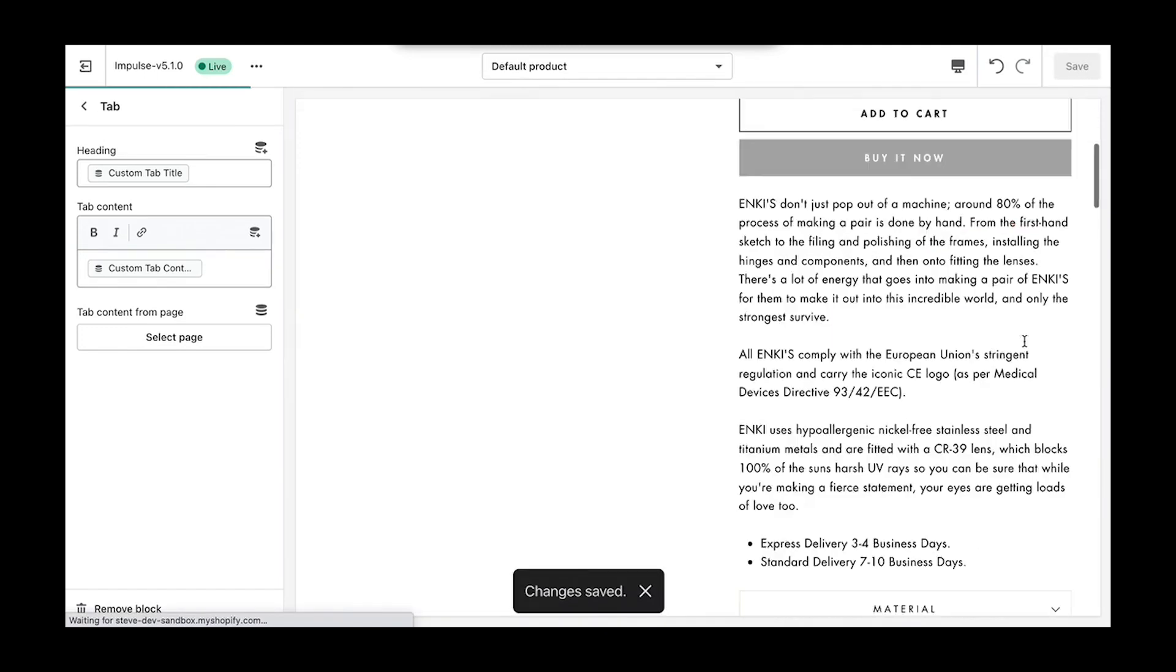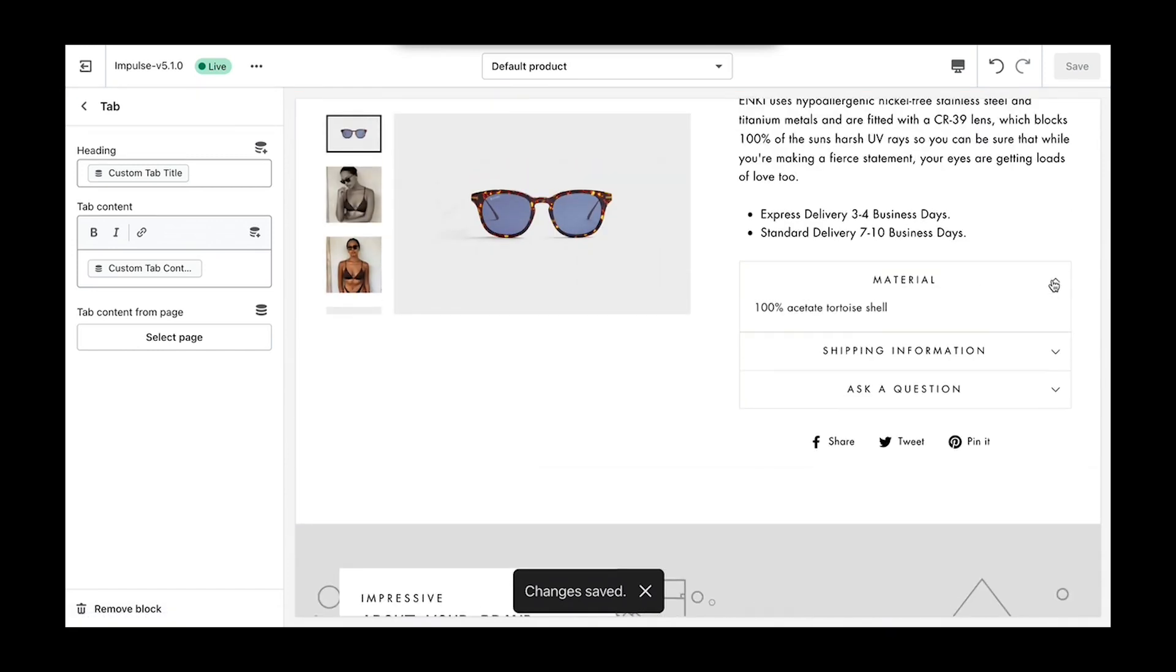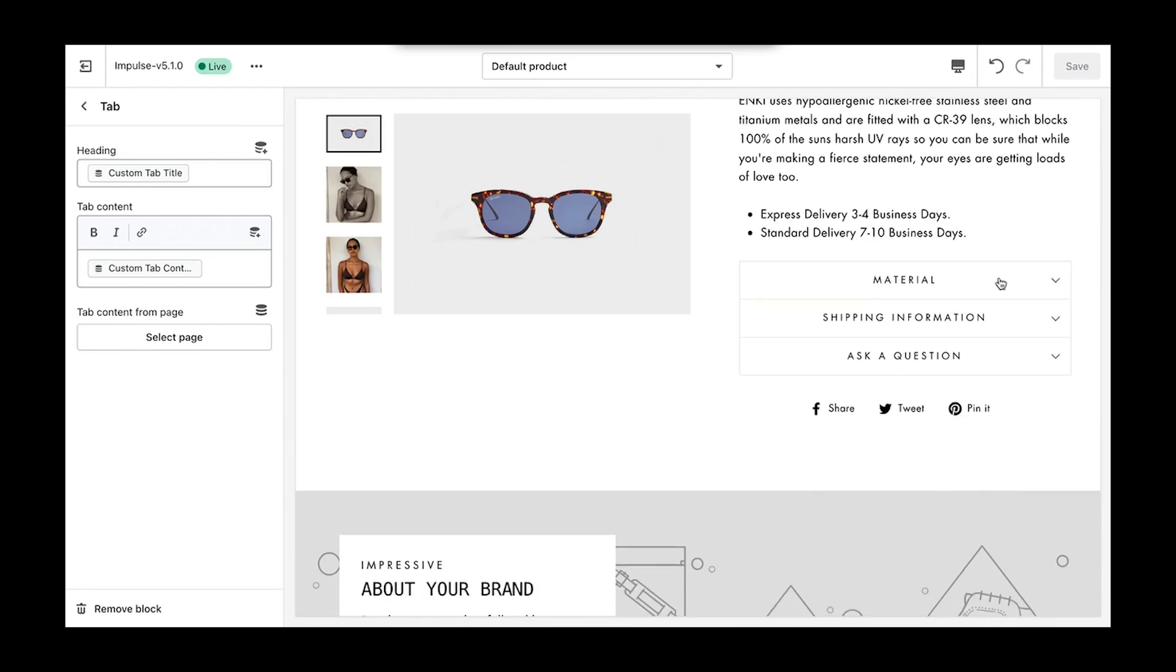Here you see our custom Material tab with the tab content. To include additional custom tabs, all you would do is repeat those exact same steps. Thanks for watching.